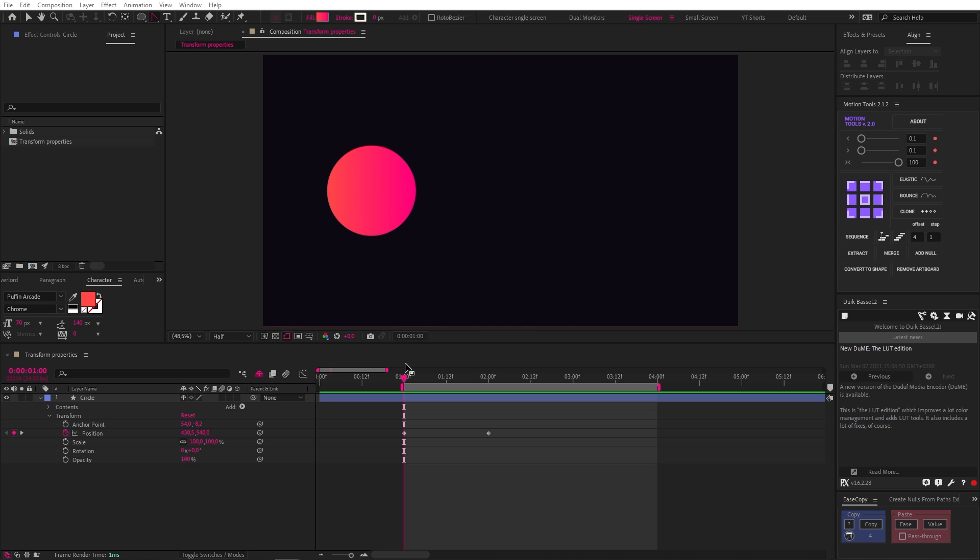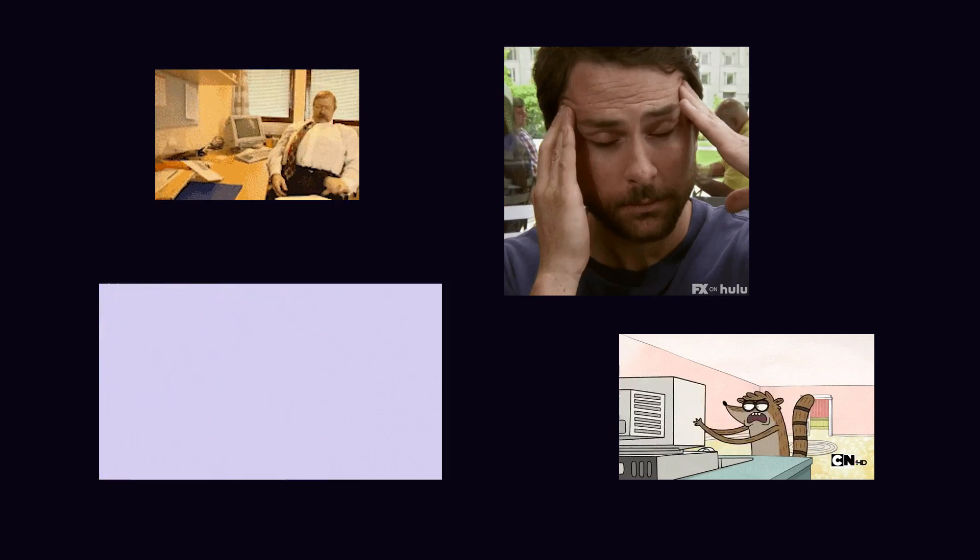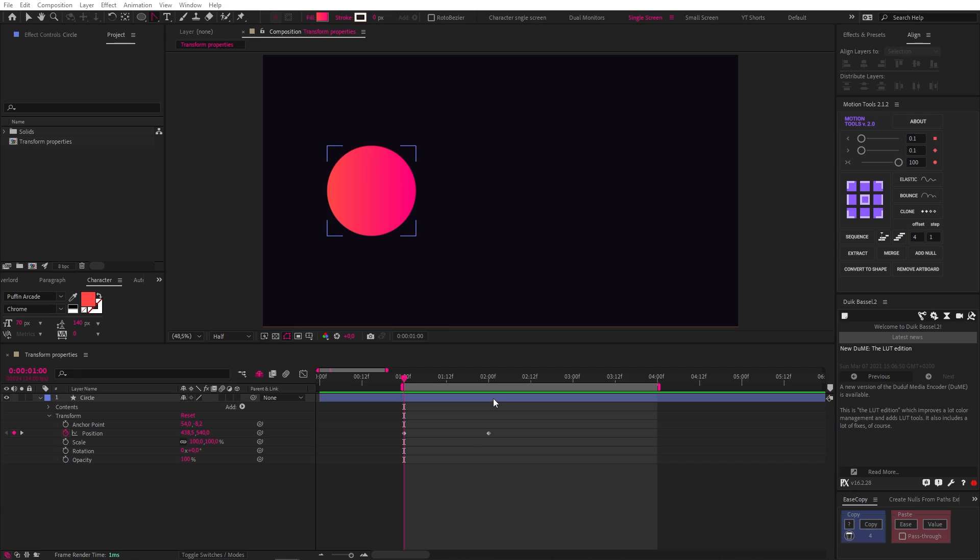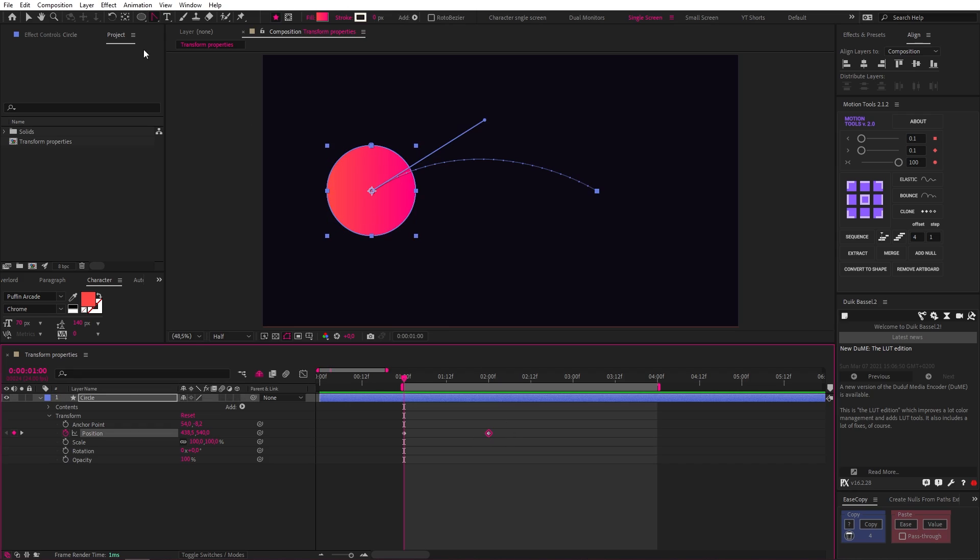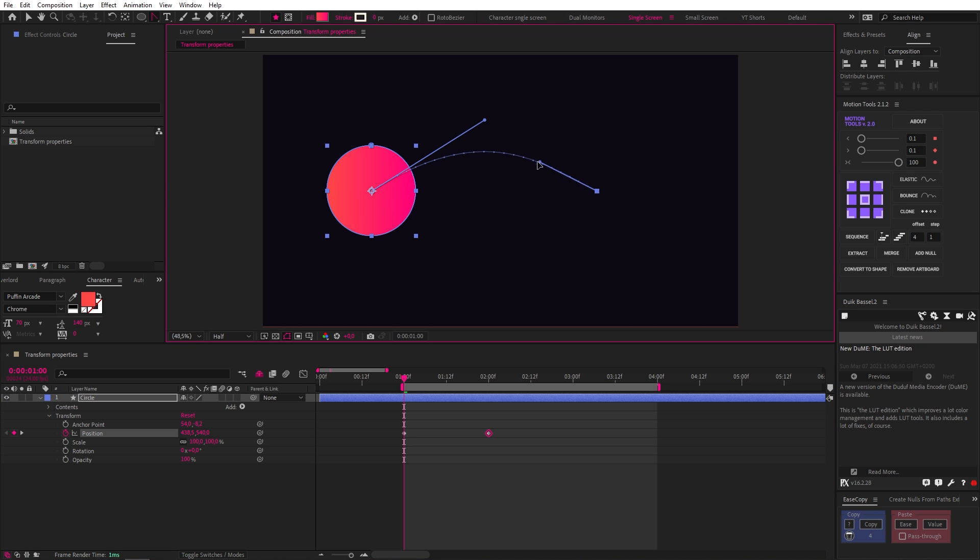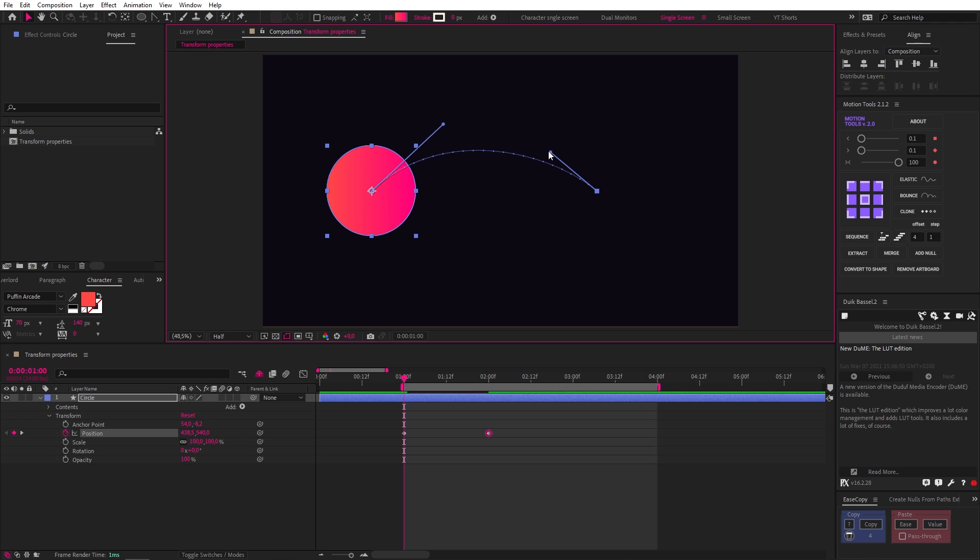Using arcs already puts you ahead of most people, but there is a problem you can run into with this technique. This used to irritate the heck out of me and I had no idea how to fix it. So to show you, we're going to add another bezier handle to our second keyframe. Now, let's say we wanted our circle to stop for a bit at its second position before moving back to the left again.